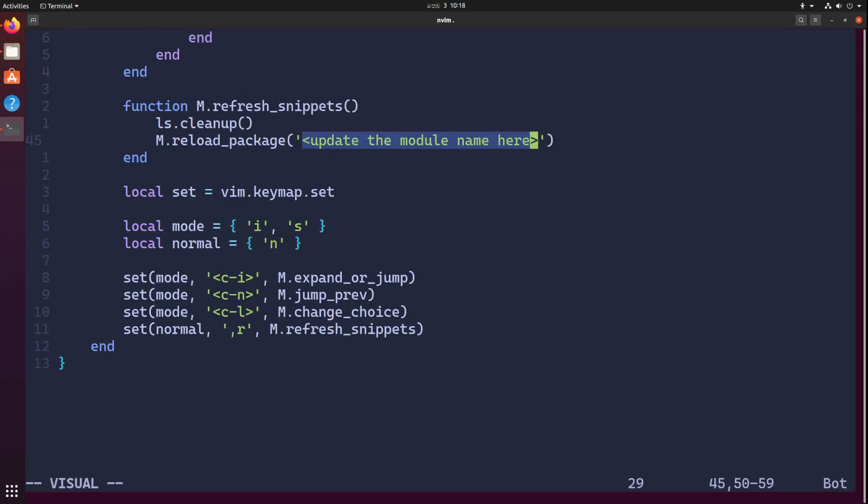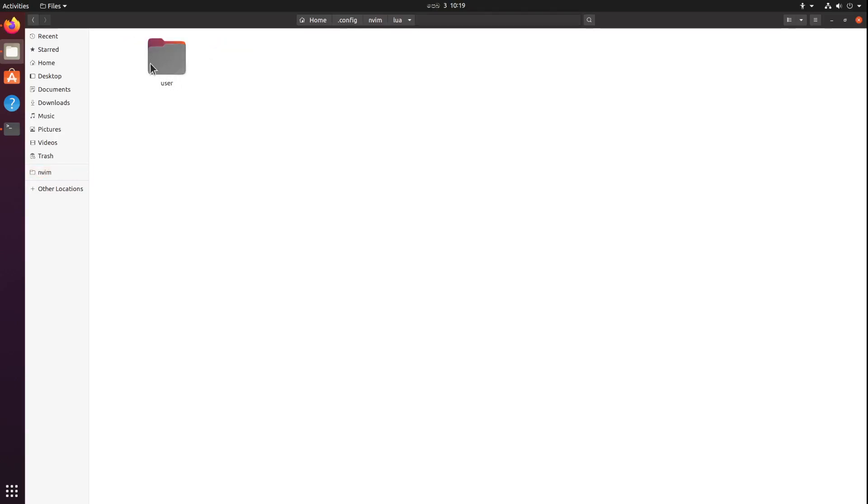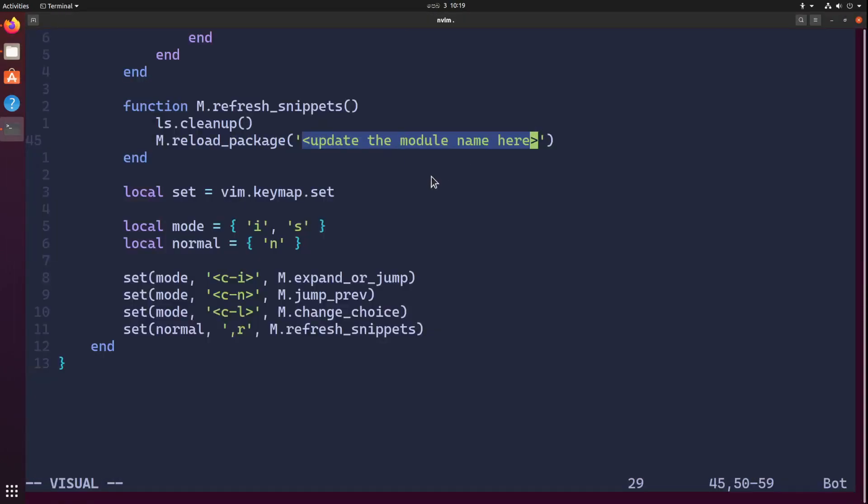Here we need to update this package path in order to reload that particular package when we hit comma R. The location I'm going to create all my snippets is user.snippets, so here I will create another module. I'm going to set user.snips like that.